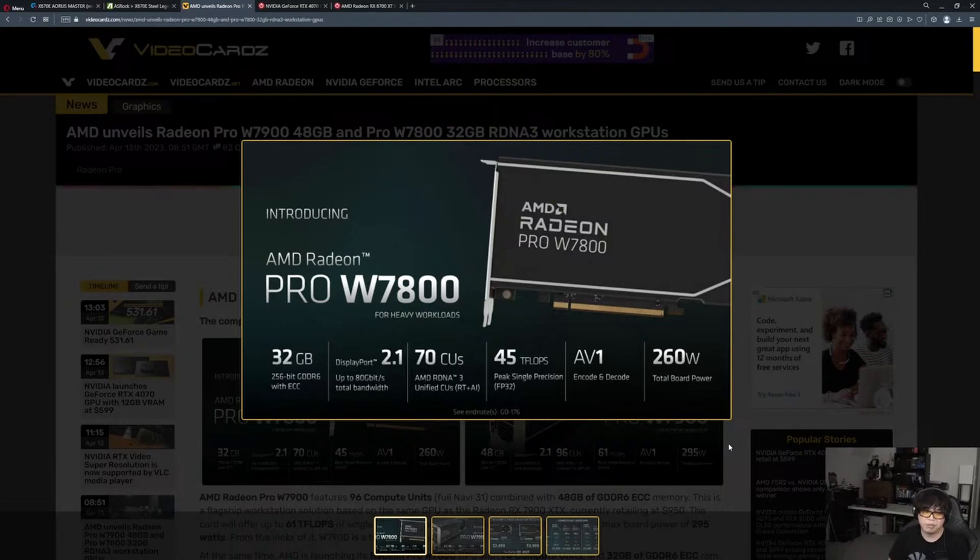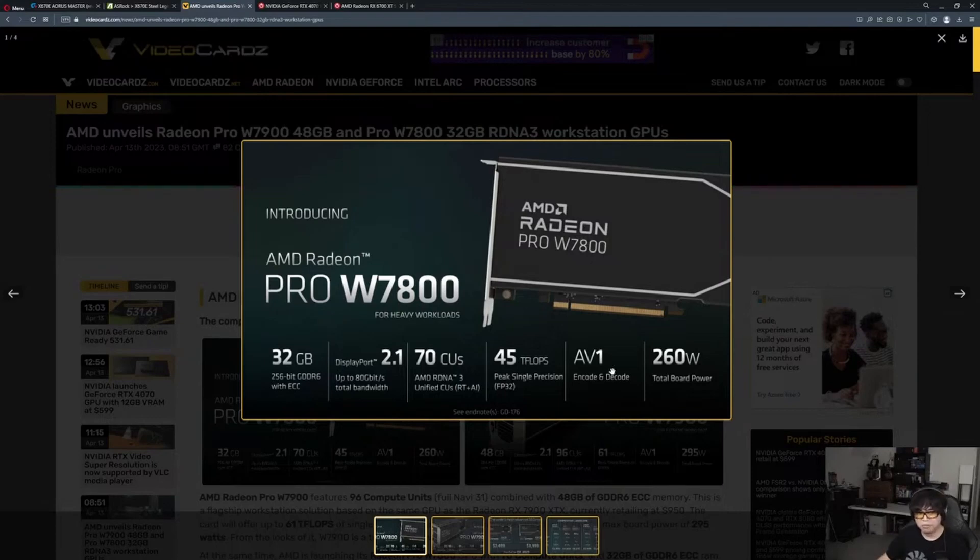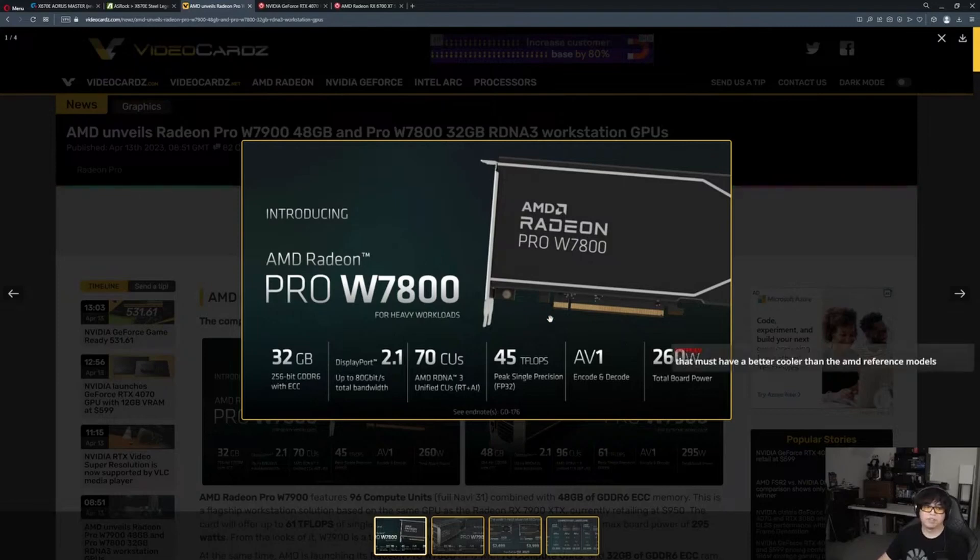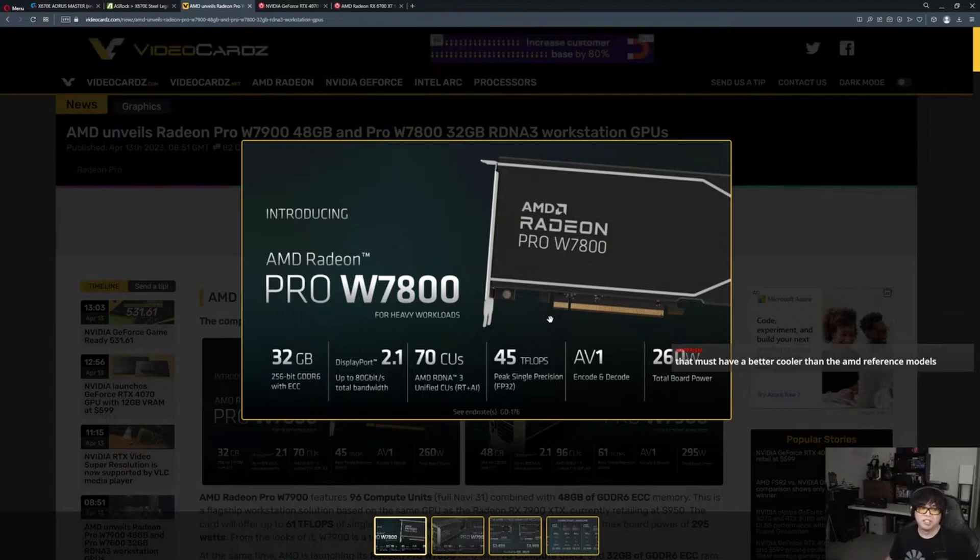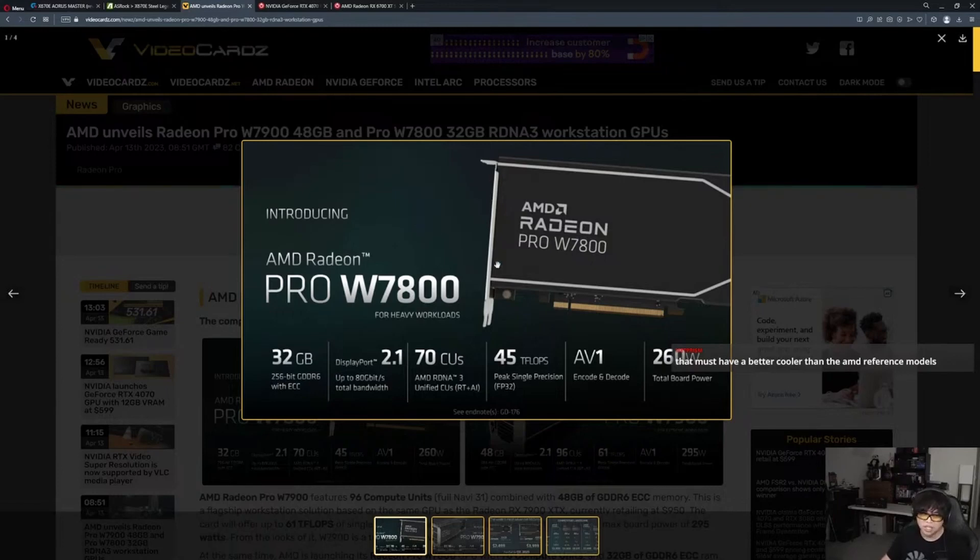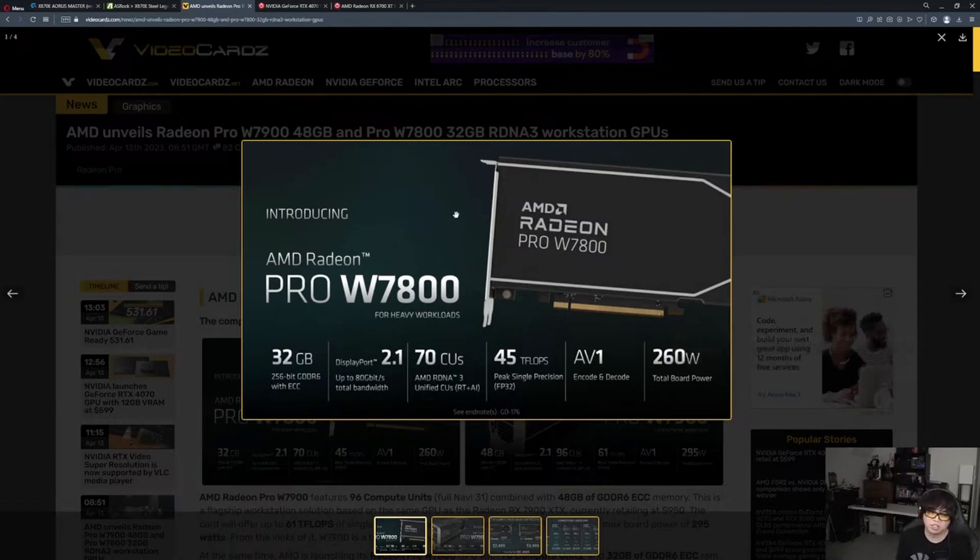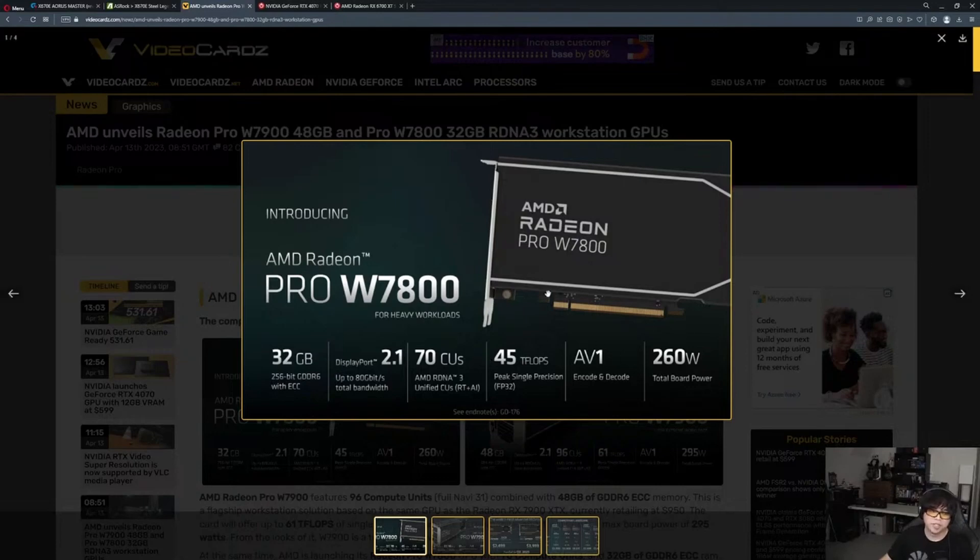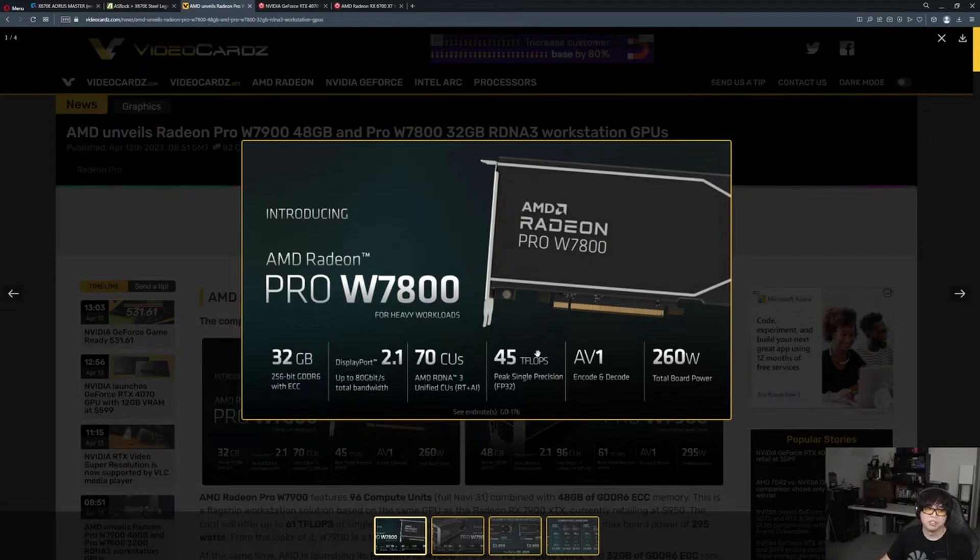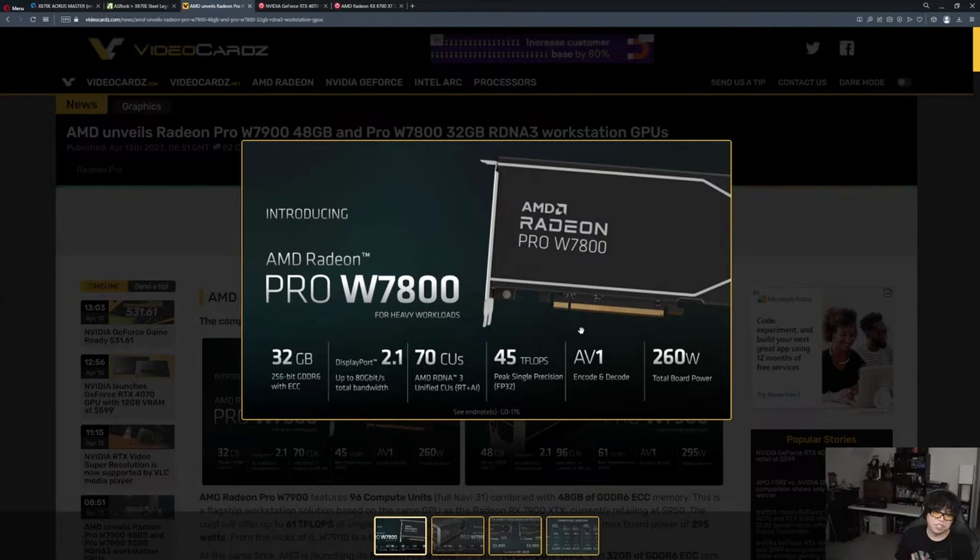Granted, it'll have half the VRAM, so a 16 gigabyte card. AV1 encode and decode is nothing new because the 7900 cards already have that. 45 teraflops - the 7900 XT today is 51 teraflops. This is most likely very similar to what the consumer grade 7800 XT will be in terms of board power, teraflops, CUs, and memory.